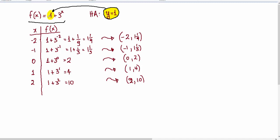A few things that we can get from the rule: the horizontal asymptote of the exponential function — remember, every exponential function has a horizontal asymptote — is going to be y equals 1. This is given by the constant of the exponential function, so the number 1 right here gives us the horizontal asymptote.